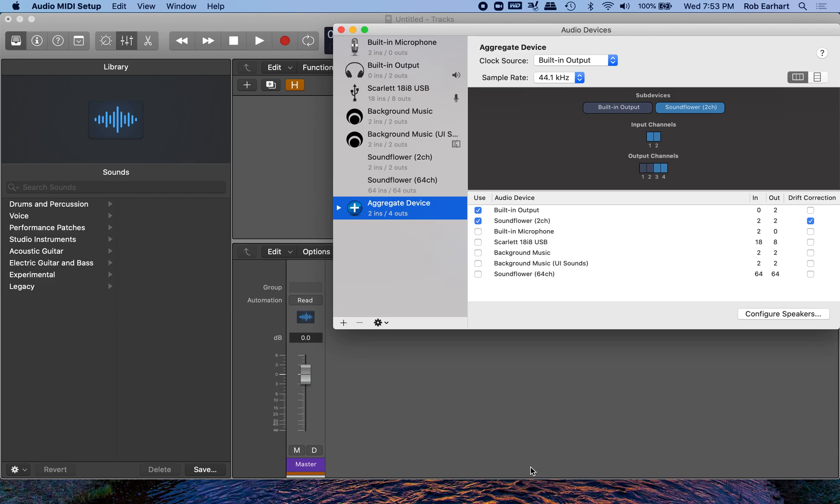In this video, I will show you how to route audio from a software instrument into Zoom while still being able to hear it through your headphones.